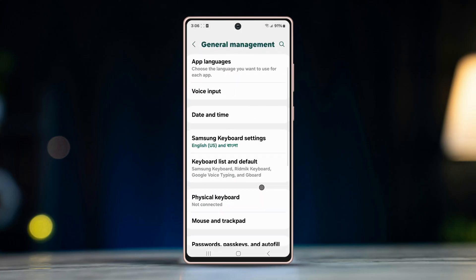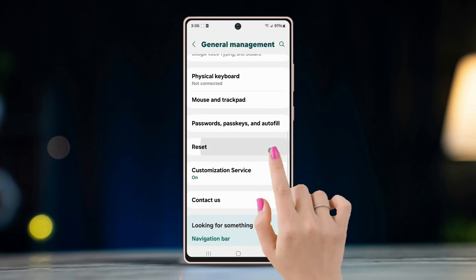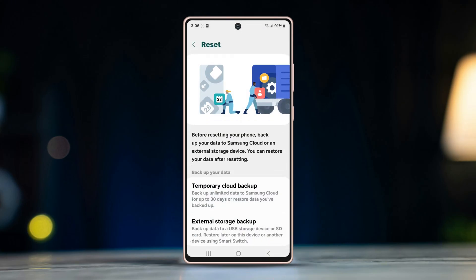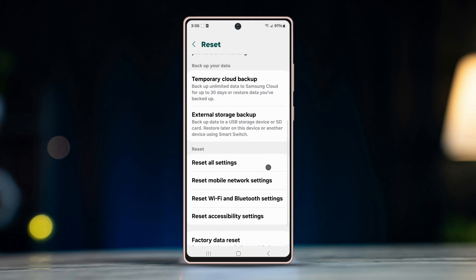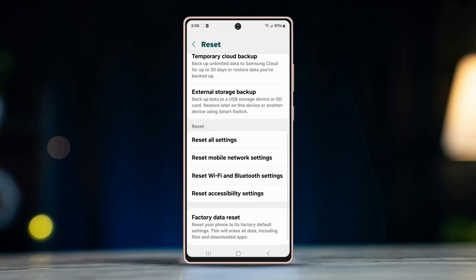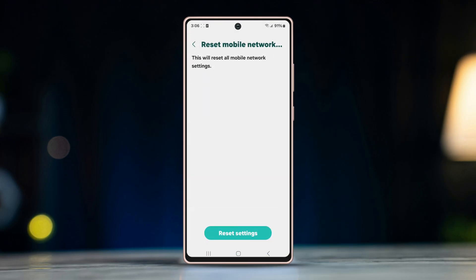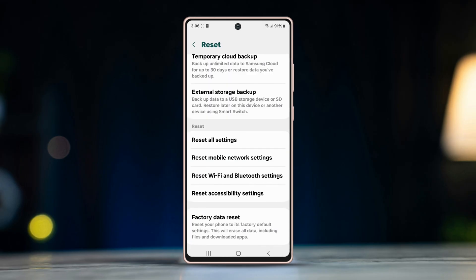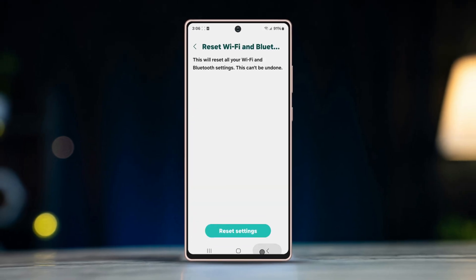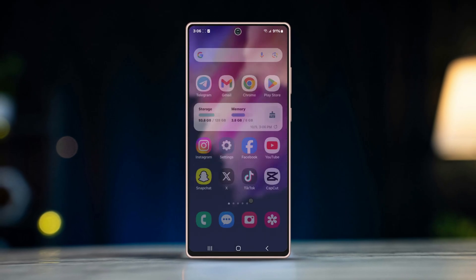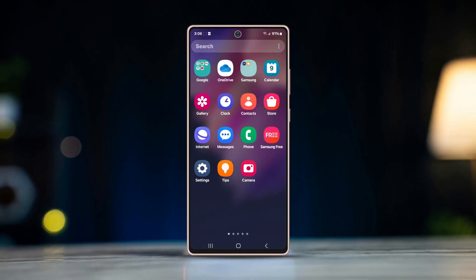Solution five: reset network settings. Open Settings, scroll down and tap General Management, scroll down and tap Reset. Tap Reset Mobile Data if you are using mobile data, or tap Reset Wi-Fi and Bluetooth if you are using Wi-Fi on your Android phone.